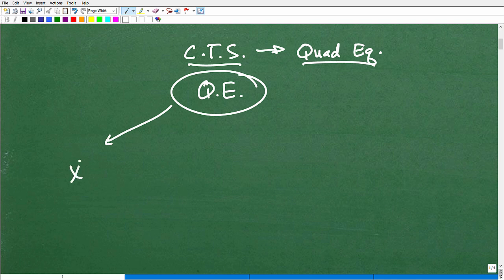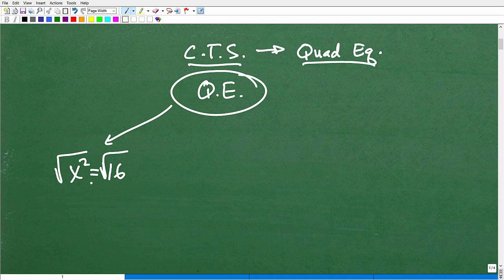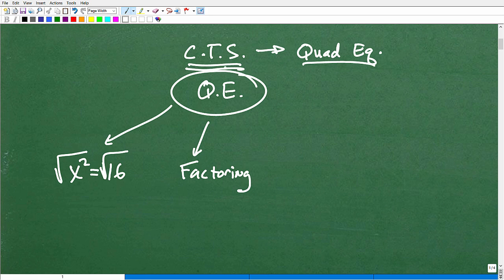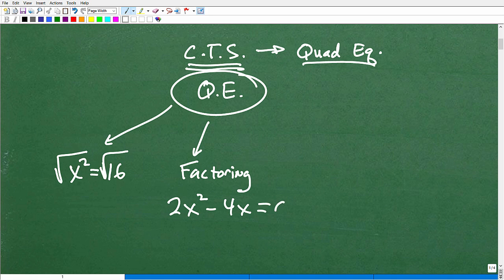The easiest approach is taking the square root of both sides. For example, if you have x squared equals 16, you can take the square root of both sides and solve. Another way to solve quadratic equations is by factoring. It's important to understand when and why to use completing the square, so knowing the context matters.